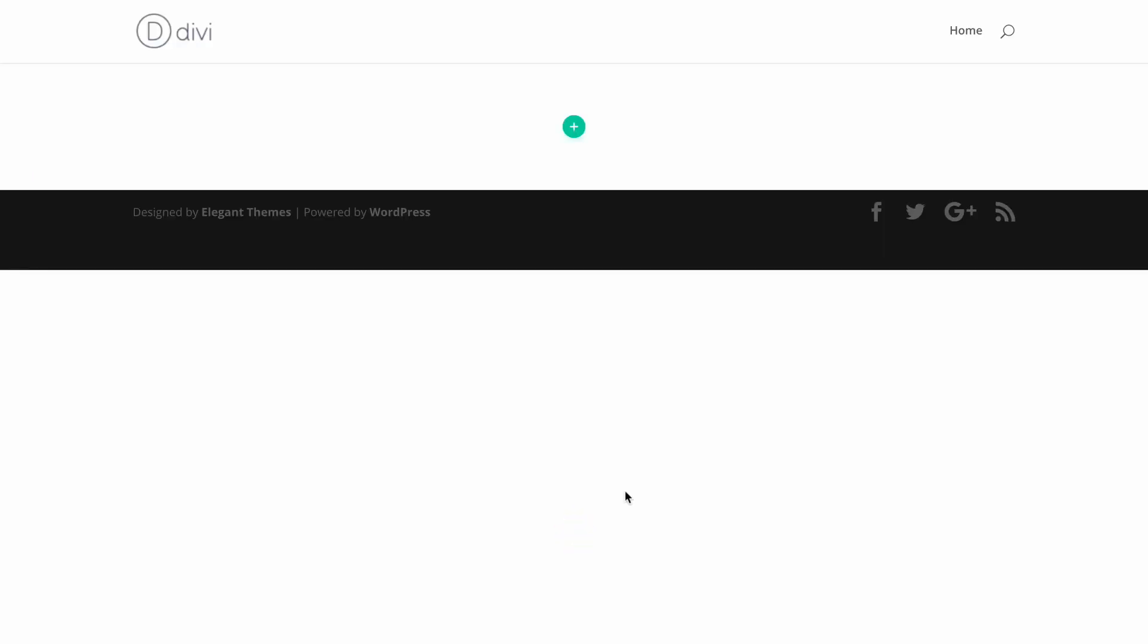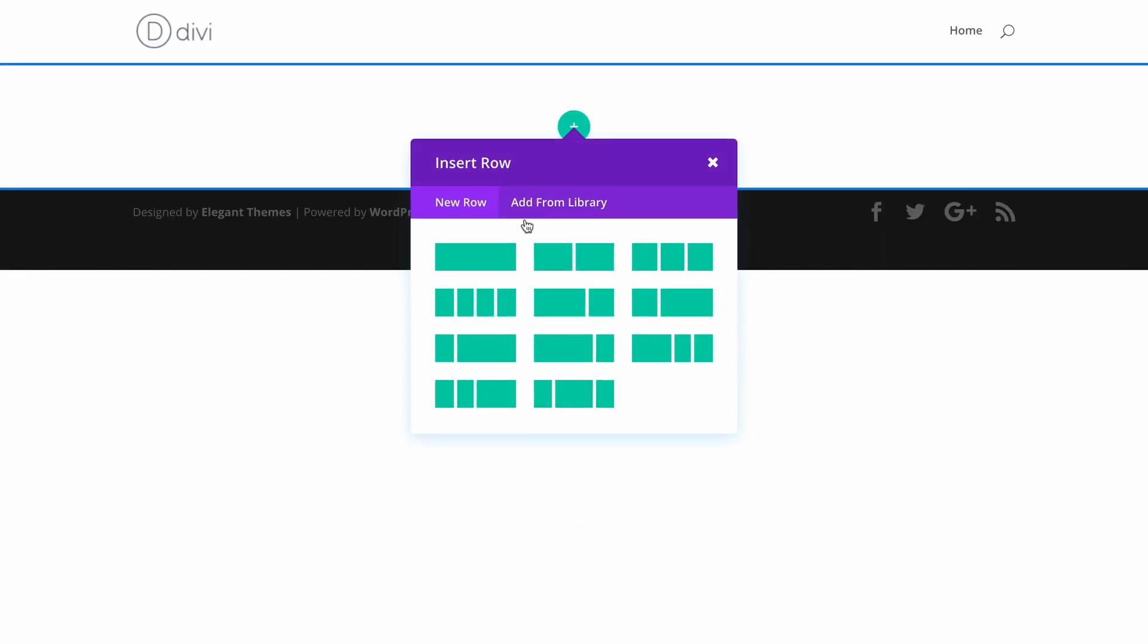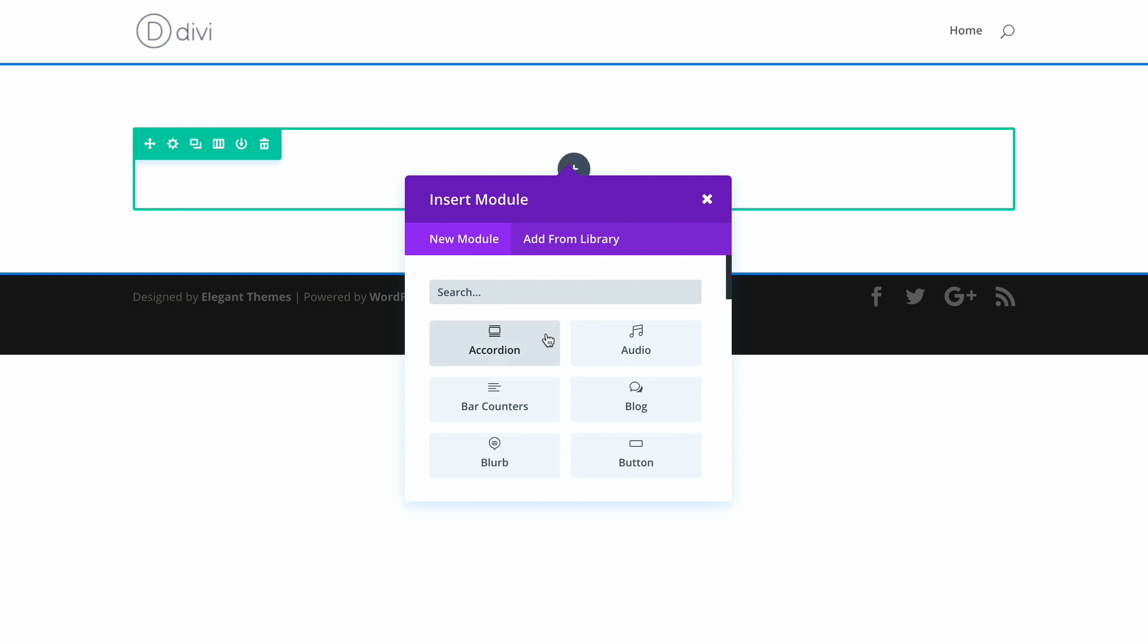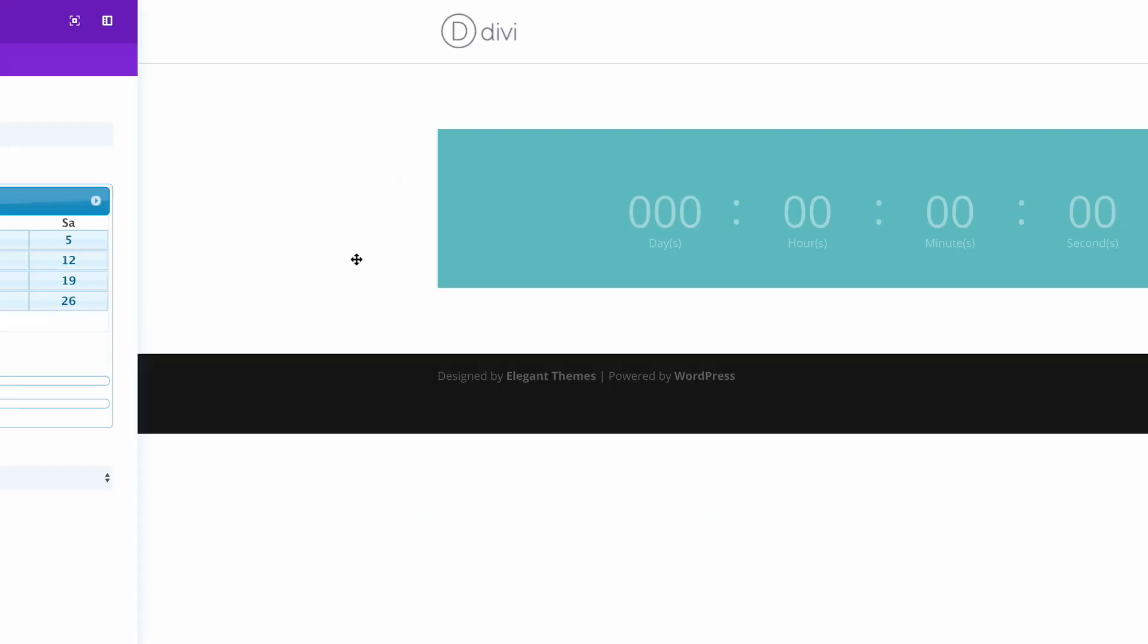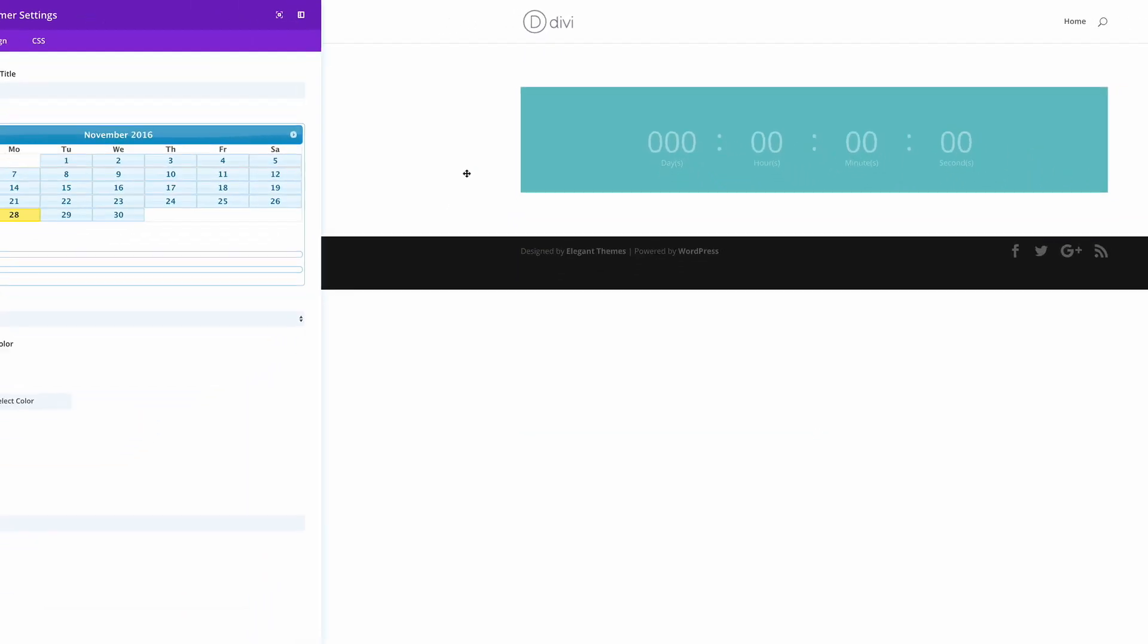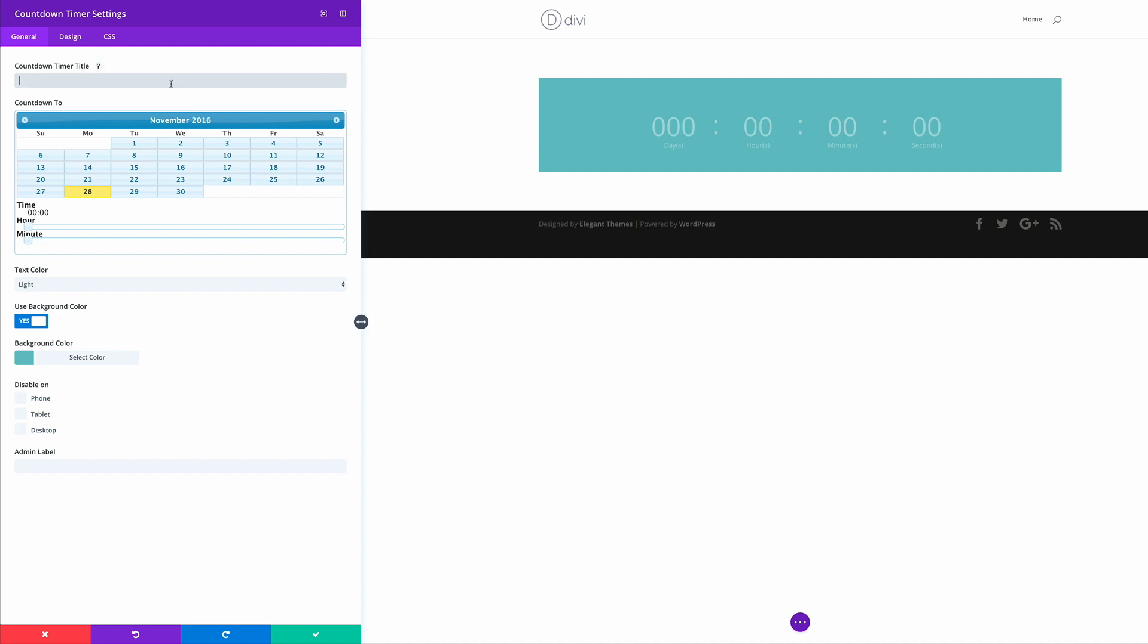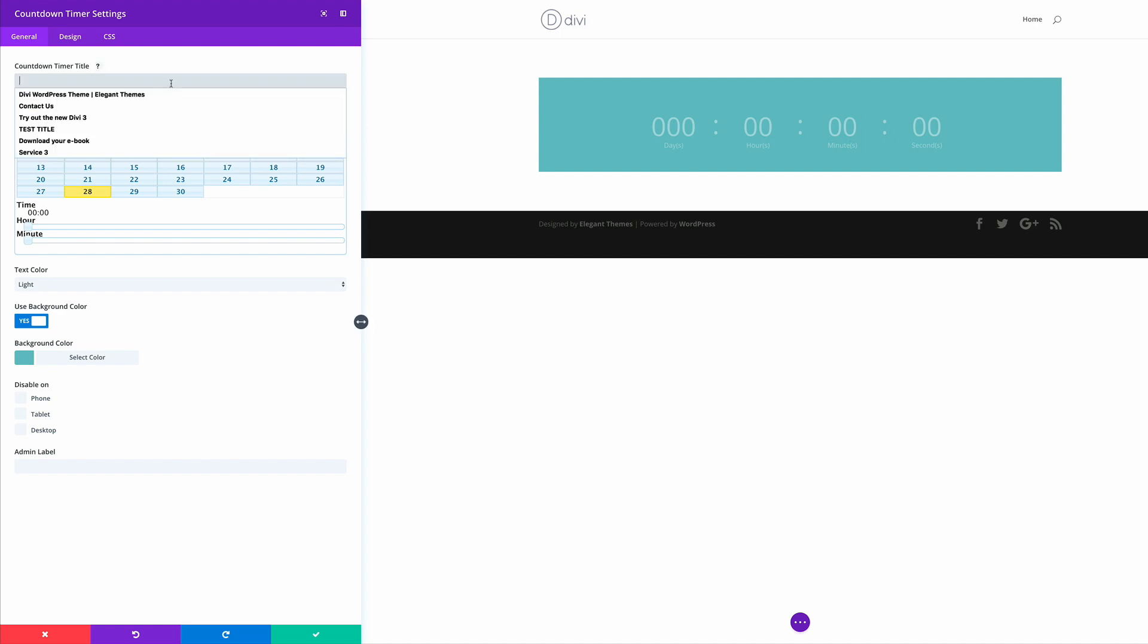So let's start off by adding a row. So I'm going to add a single row with a countdown timer module. So for now I'm just going to leave things as they are. The only thing I'm going to do on this setting is just to add the countdown timer title and the title is going to be winter wonderland. So I'm going to go ahead and save.